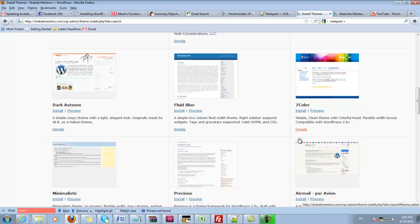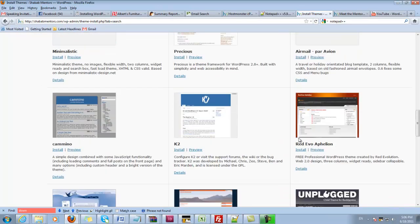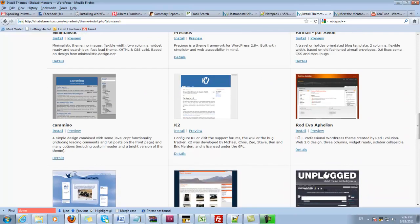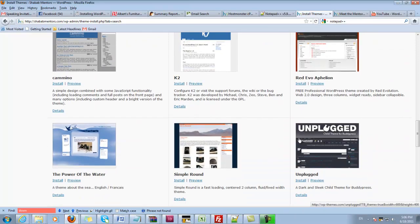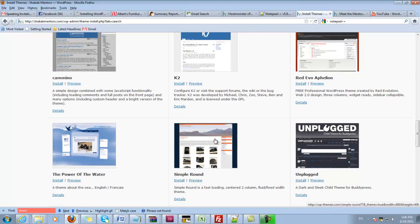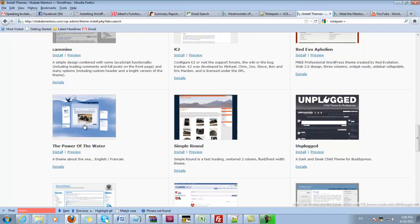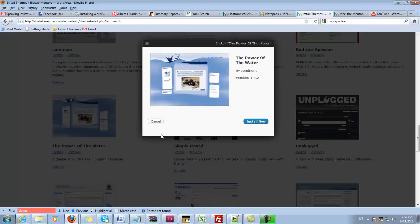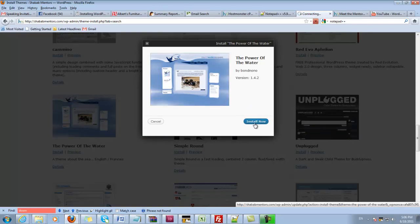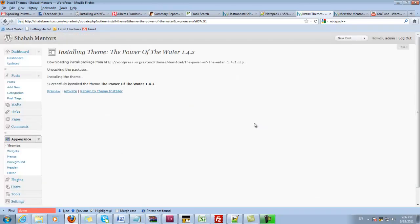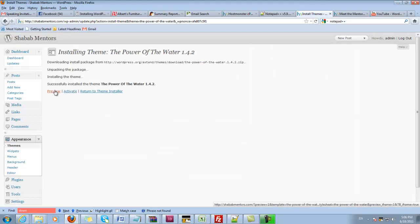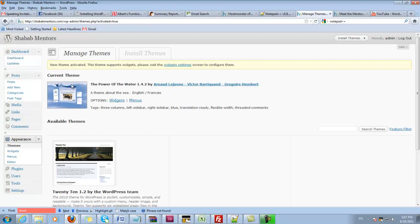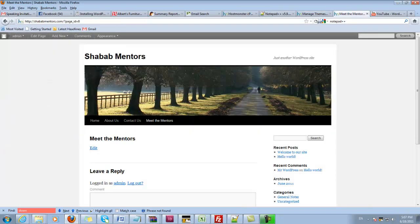So let's just pick one that we think is nice. Kind of like this one but I don't like the yellowish. So let's pick this one for example. I can hit install, Power of the Water. It will install it. You can preview it or I'll just activate it for now. Okay, so it did activate it and it is my current theme. So I can go back to the main site, refresh this and see how it goes.